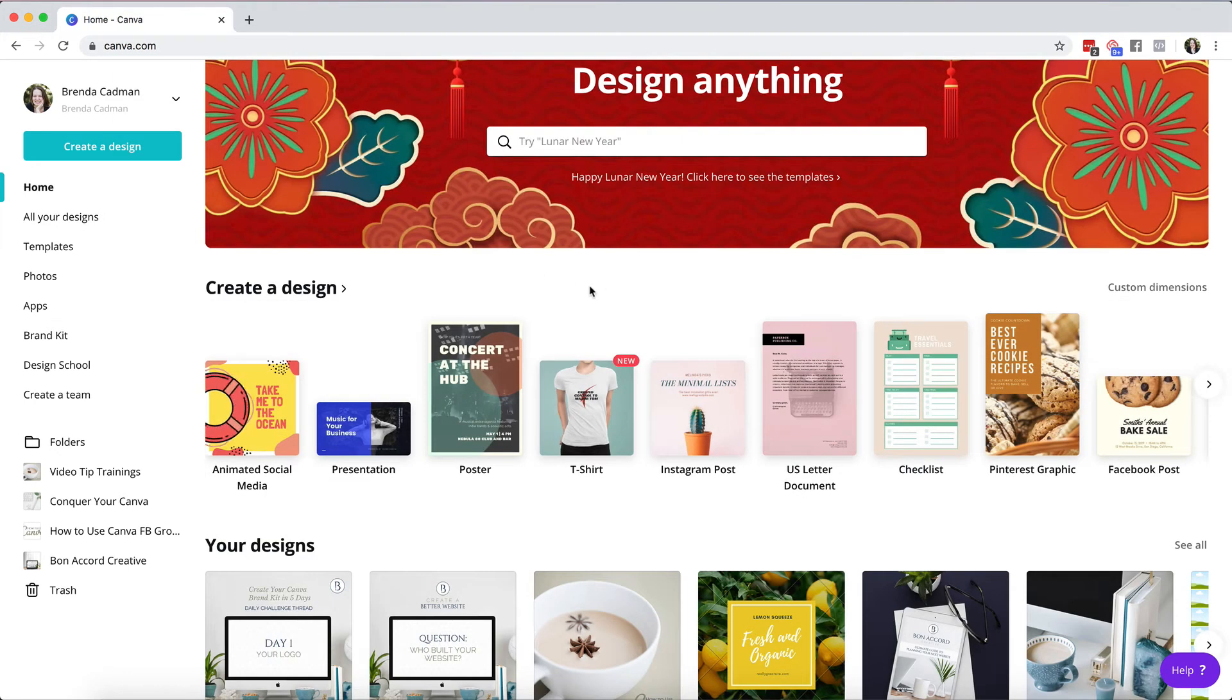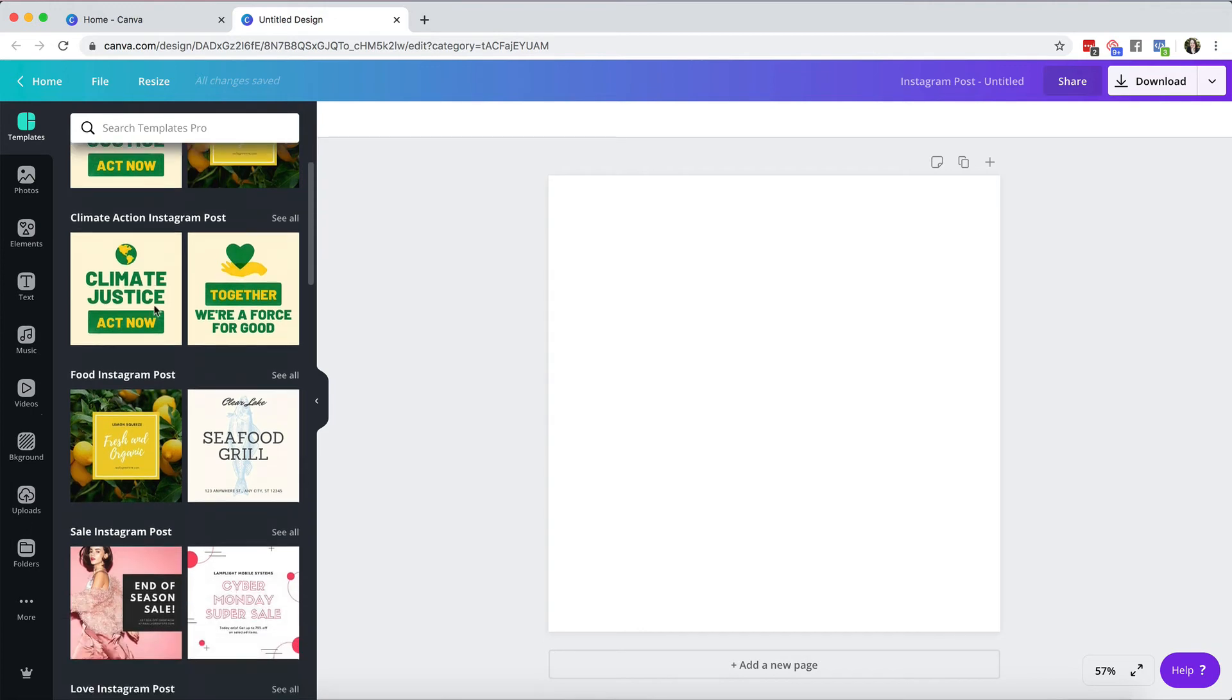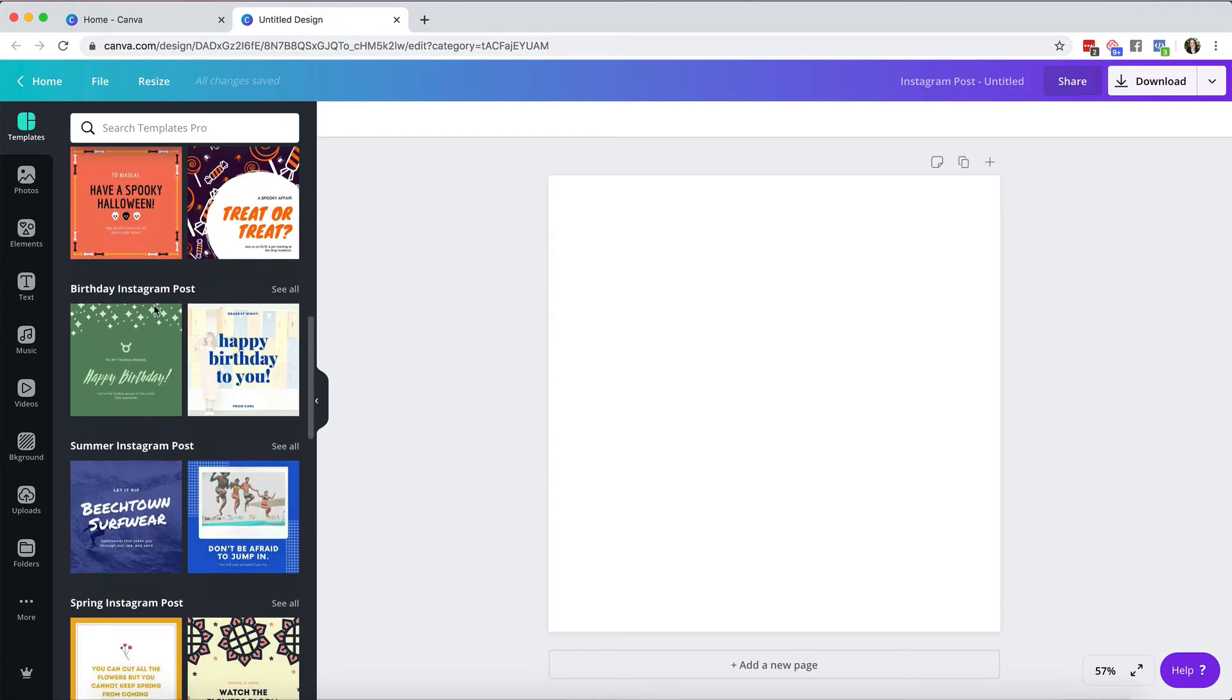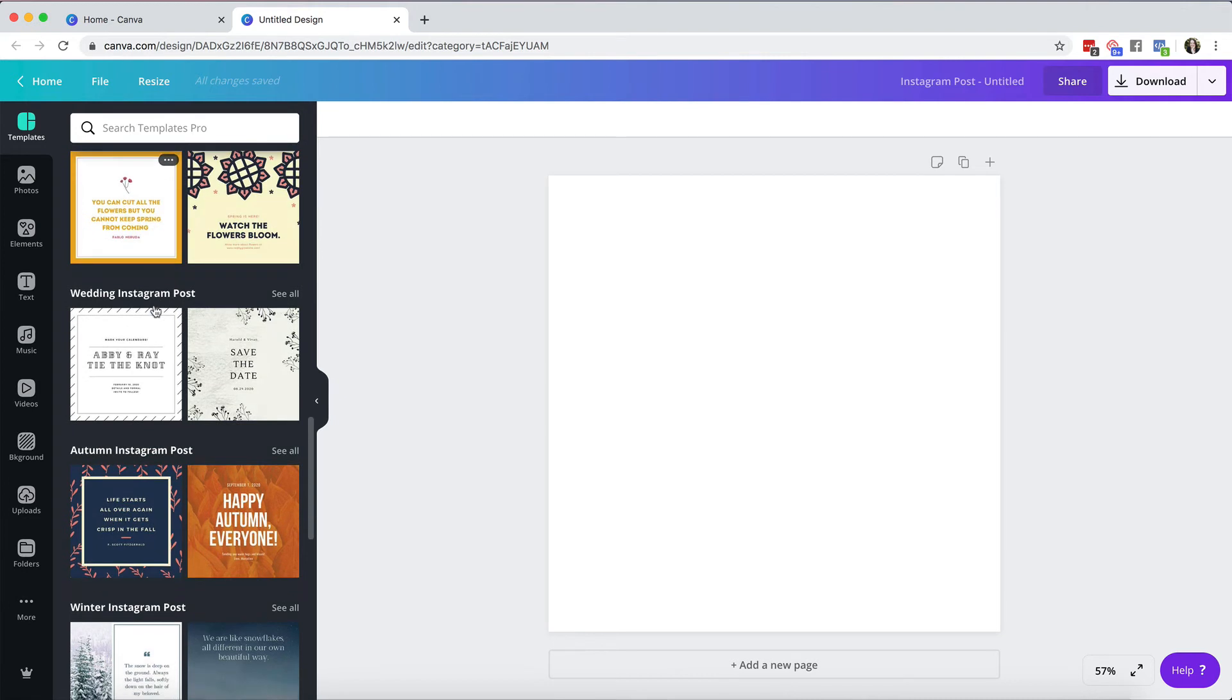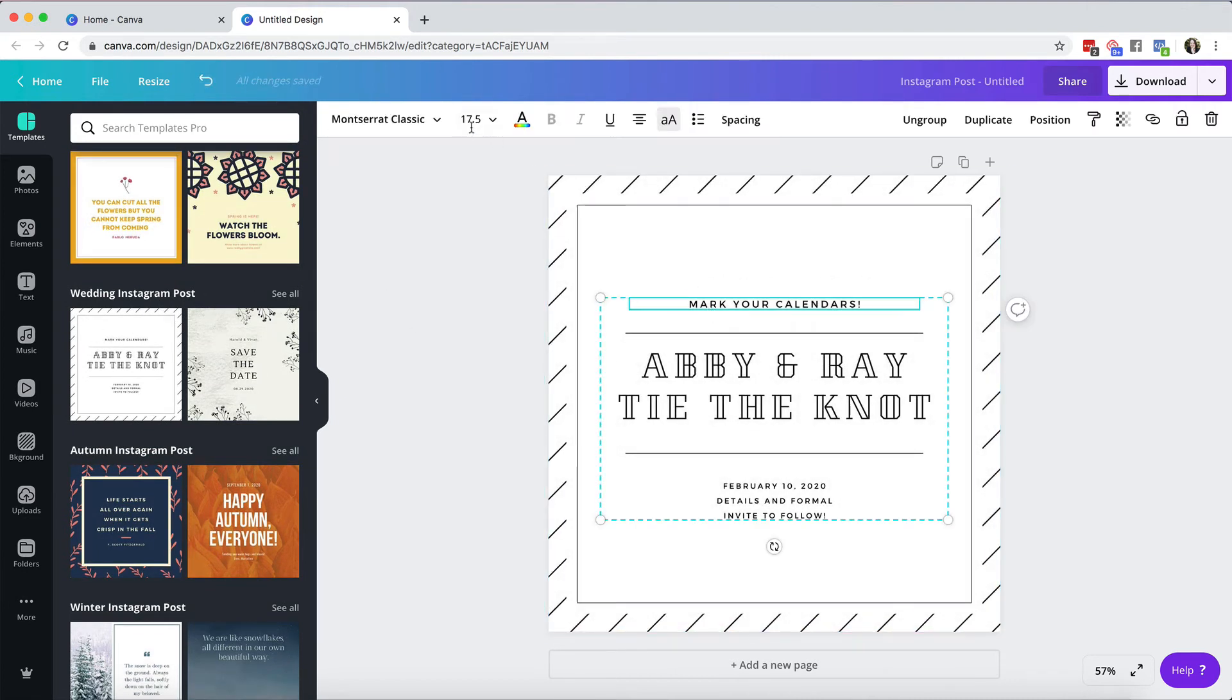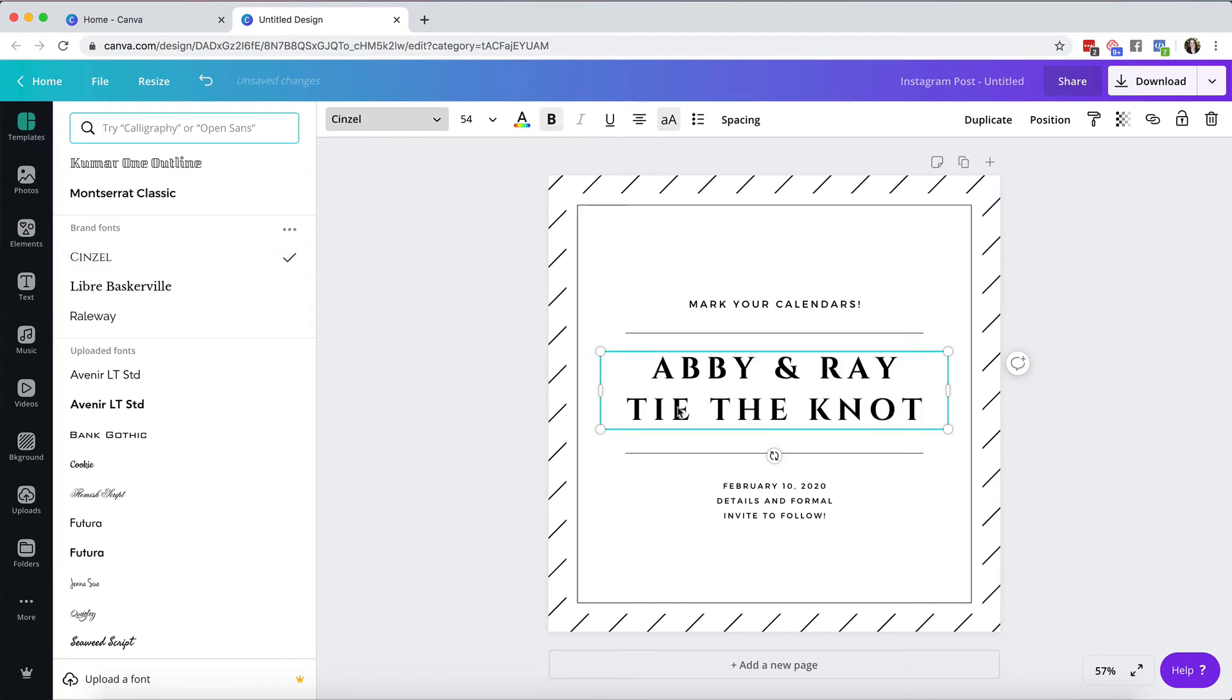Now if you want to apply the Canva brand kit you would simply open up your design that you want to use it on. Let's choose something very simple. In this case I'm just going to choose a wedding Instagram post and let's say I wanted to ungroup these elements. Let's say I wanted to change the fonts to my own brand font. I can do that.